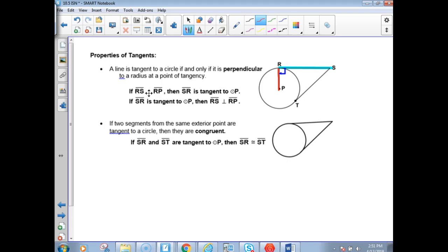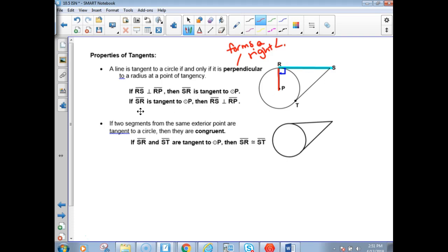When it says 'if and only if,' you can write the original statement and its converse. So if RS is perpendicular to RP — perpendicular forms a right angle — then SR is a tangent to the circle with center P. The converse is true: if SR is tangent to the circle with center P, then these must be perpendicular.